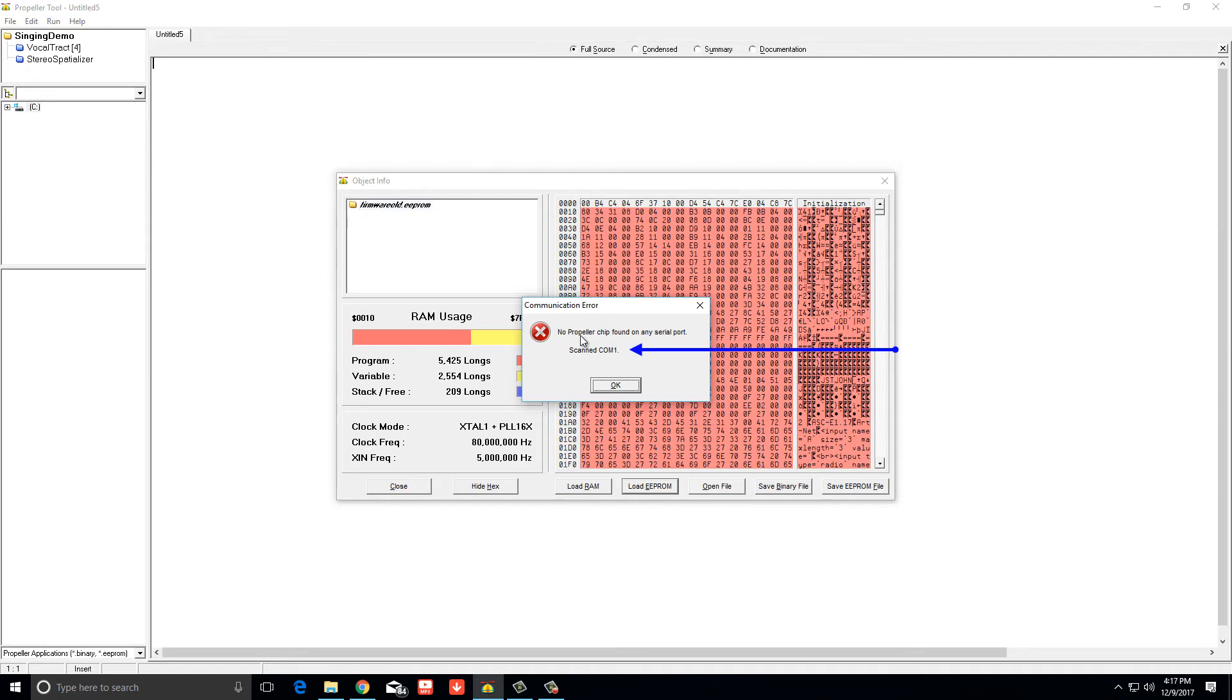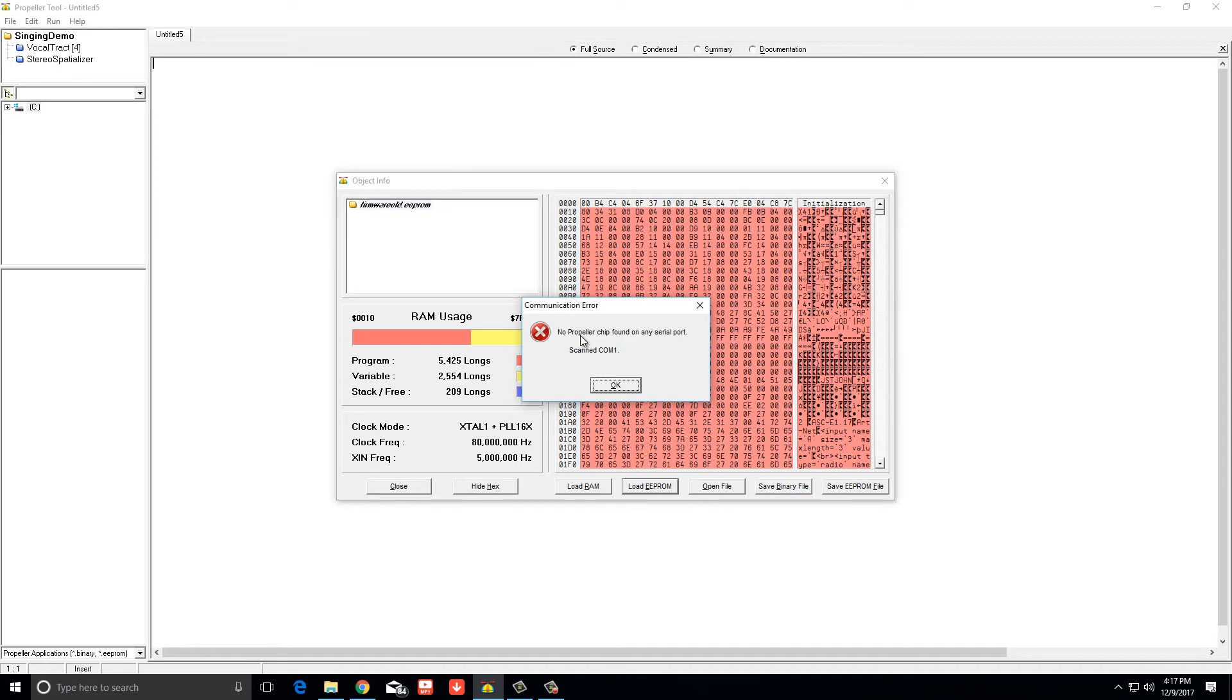Again I don't have the programmer yet so it doesn't see the chip, but the first thing it's going to do is internalize the chip and get its fuses and clock modes and stuff like that.